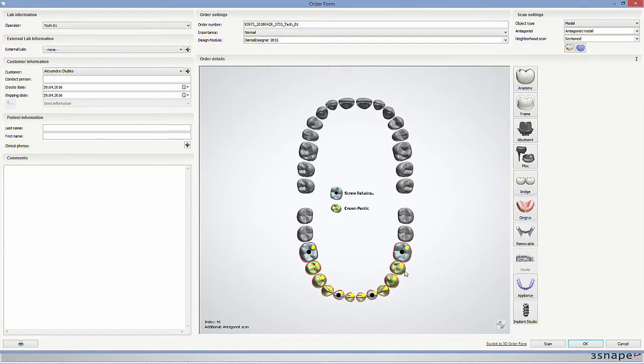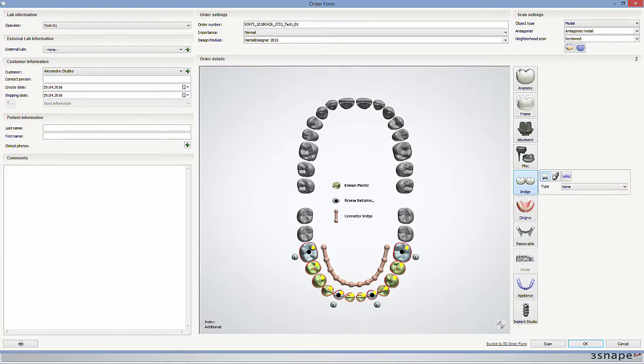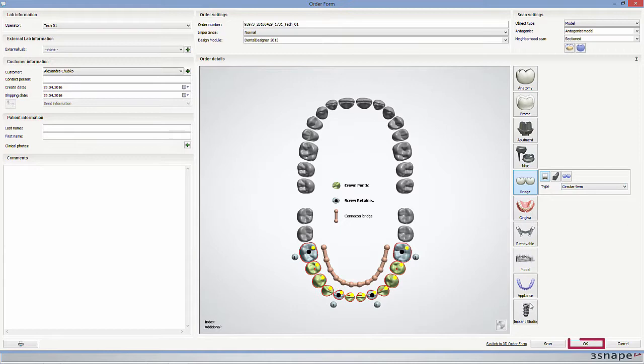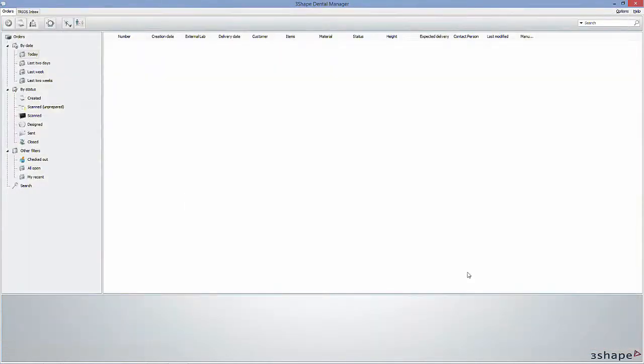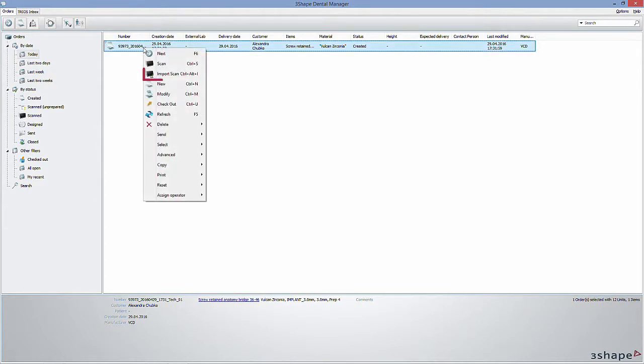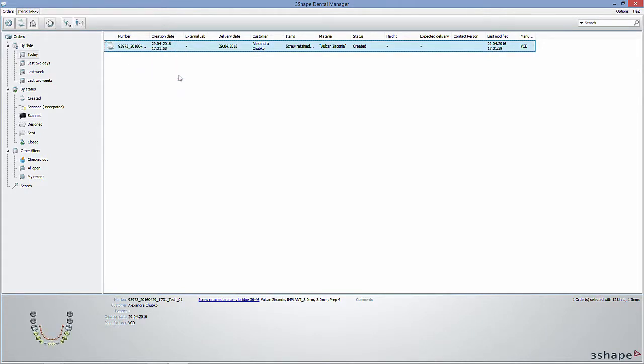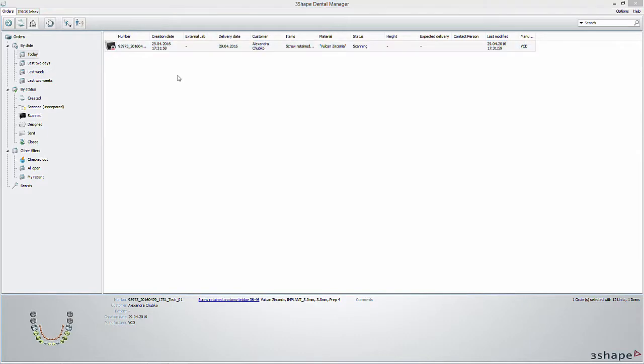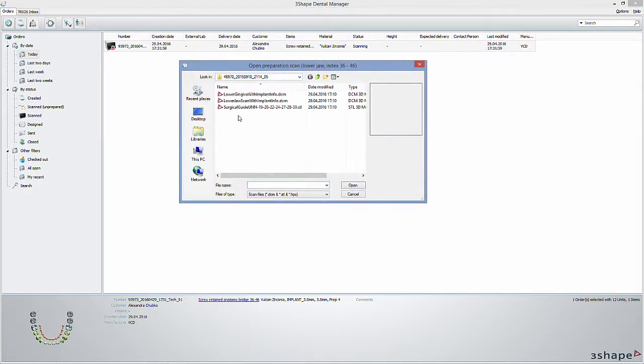When you're satisfied with everything in the order form, you can click OK to continue. You then right-click the order and click import scan. Here you choose the surface scan with the implant information from Implant Studio and click open.